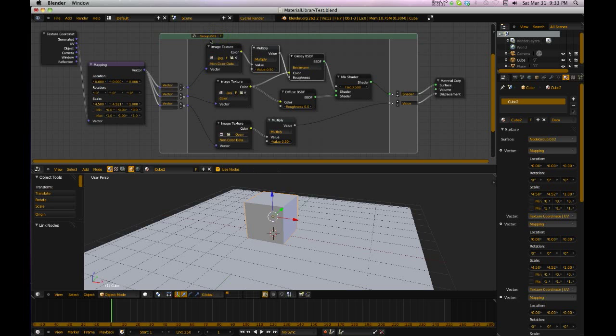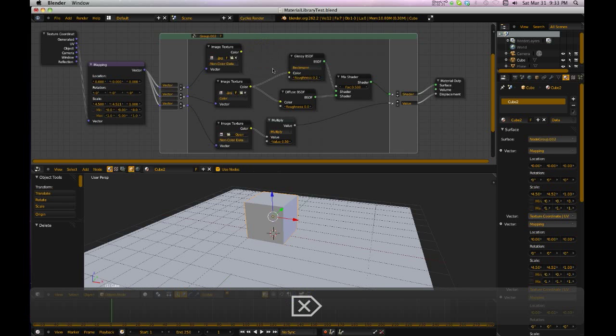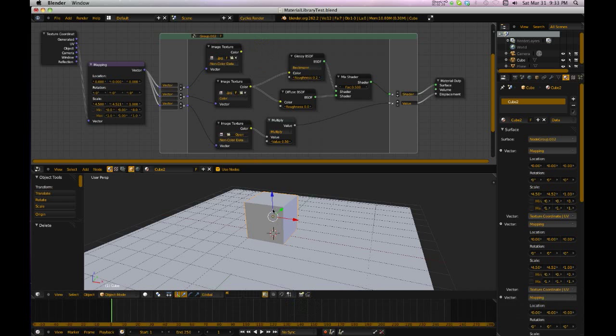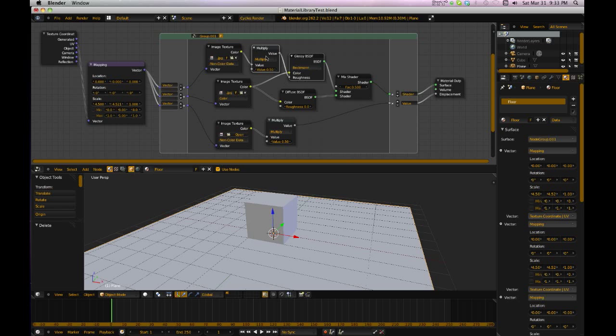I've got to create another group. So now I can delete this node, and now group 02 is just for the cube. And I click the floor, and you see it's a different group.